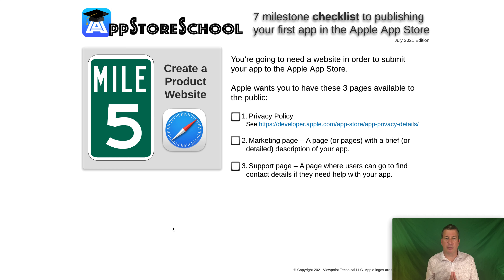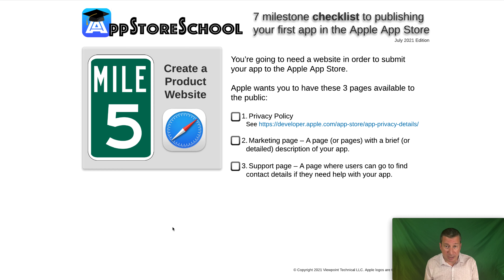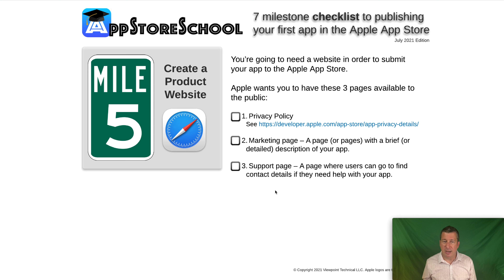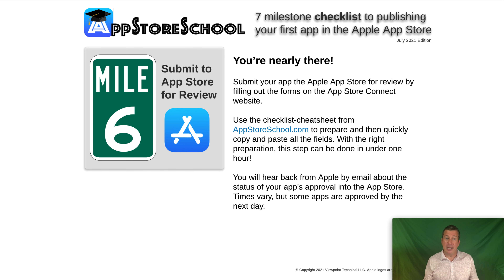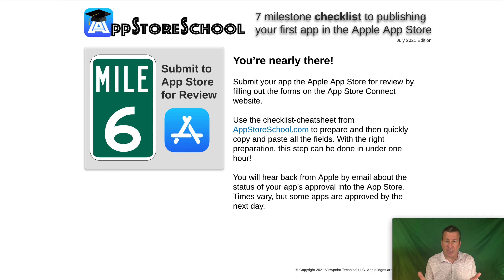Before you go to App Store Connect to actually submit, you need to create a product website — that's Milestone 5. Apple wants to see three pages on a website associated with your product: a privacy policy page, a marketing page (which can be a single page or many pages), and a support page so users have a way to contact you if they have questions or problems. Once you have a product website, App Store Connect will prompt you for the URLs of those three web pages.